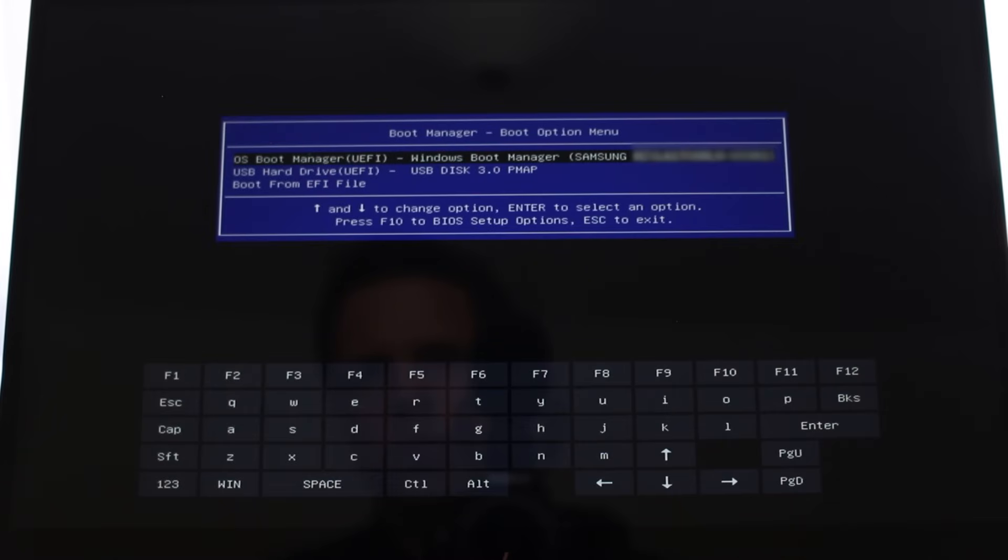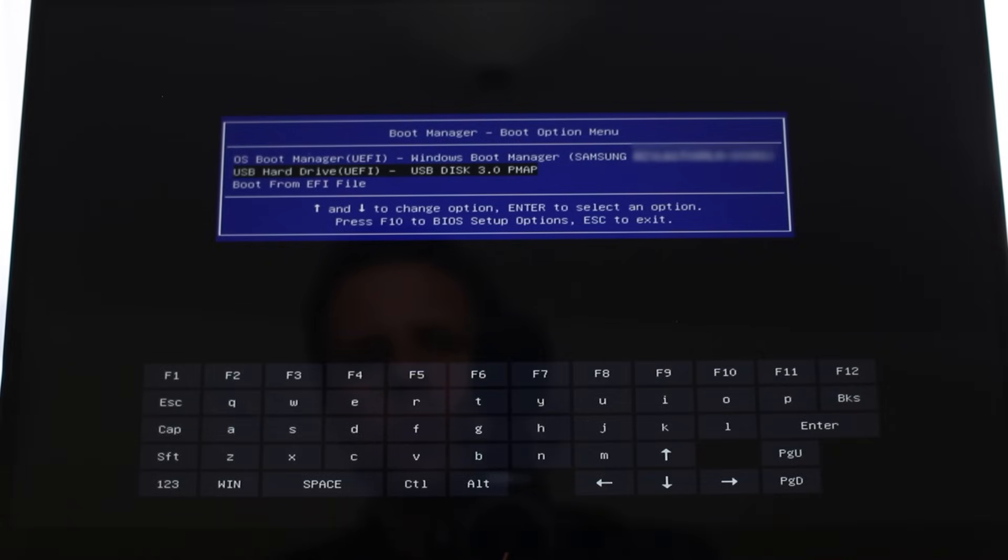I then get a list, and I can move between the options by pressing my up and down arrow keys. I want to boot to my USB hard drive. Then I press enter.